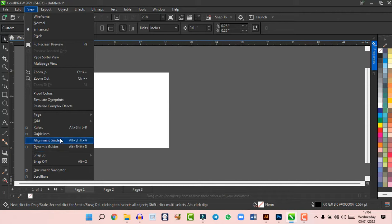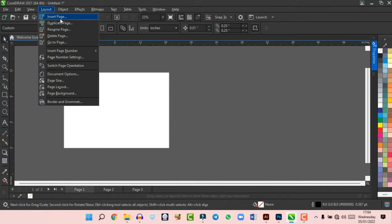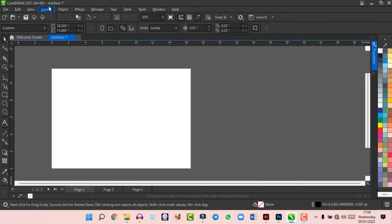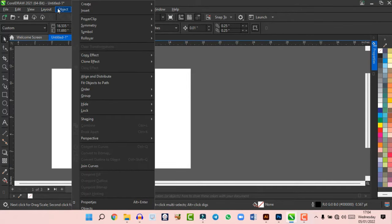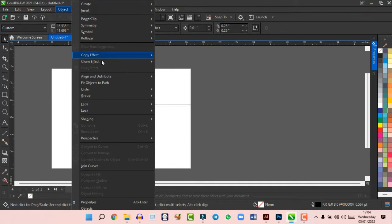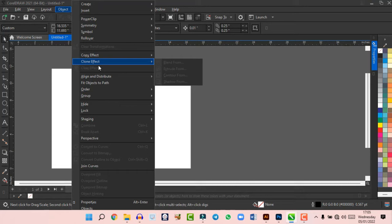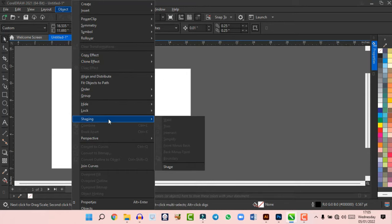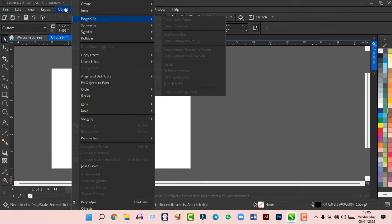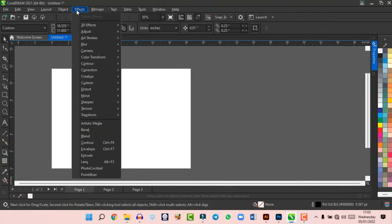Under View you also find guidelines. The Layout menu is all about editing your page — inserting pages, duplicating pages, and everything related to the page you're designing on. The Objects menu is a panel for editing objects you're working with in CorelDraw — you can create, insert, and do everything you want with any object.